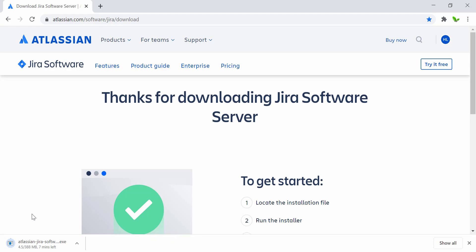The file is now downloading — it's around 400 megabytes. I'll wait until this finishes and then continue with the tutorial.